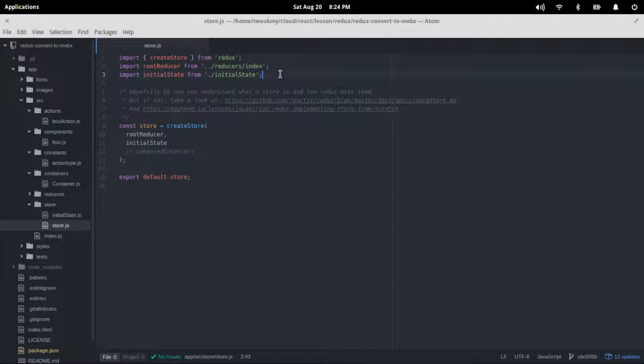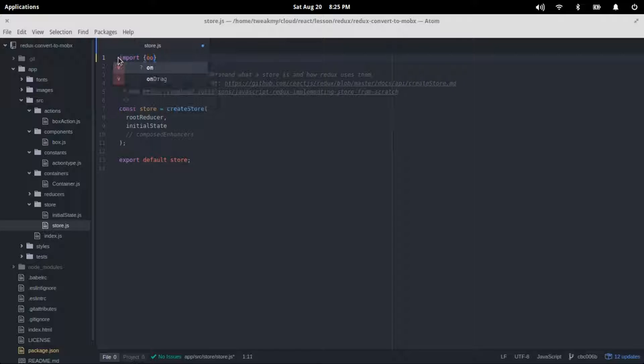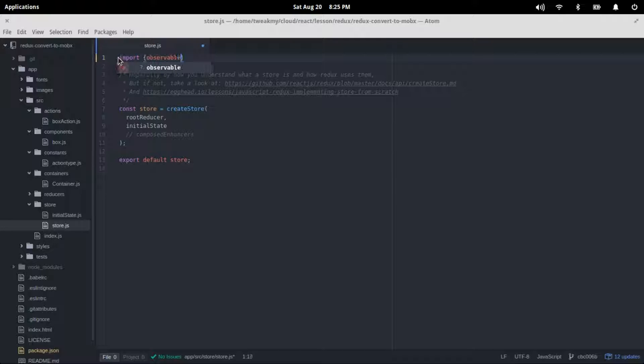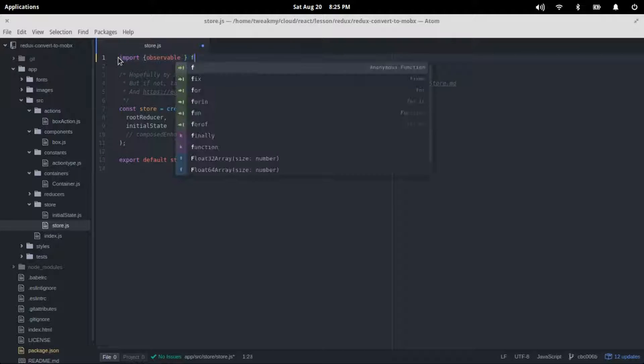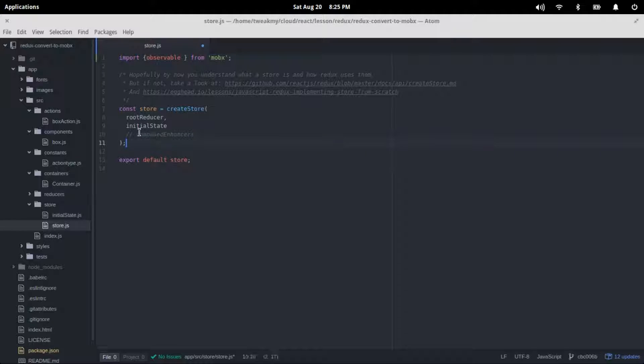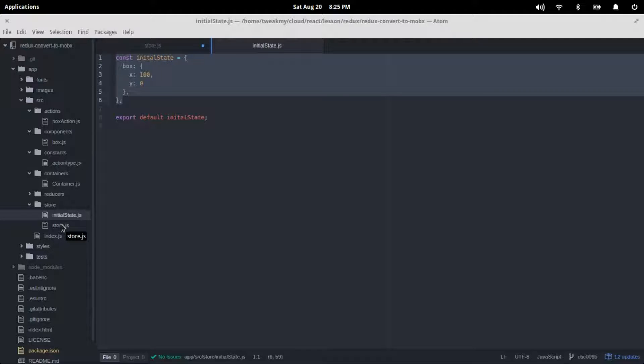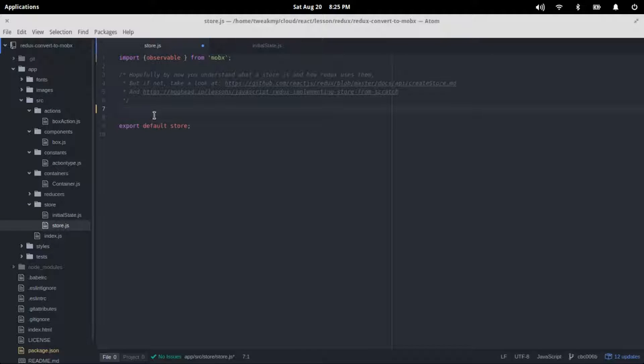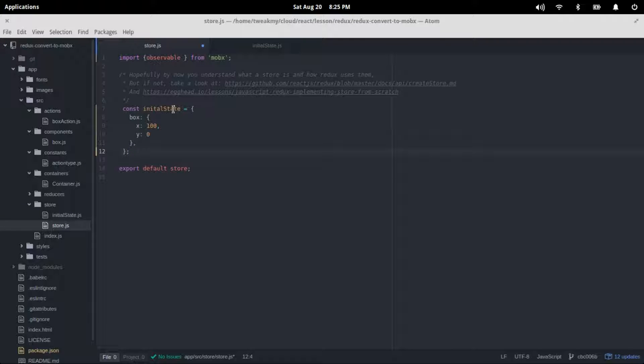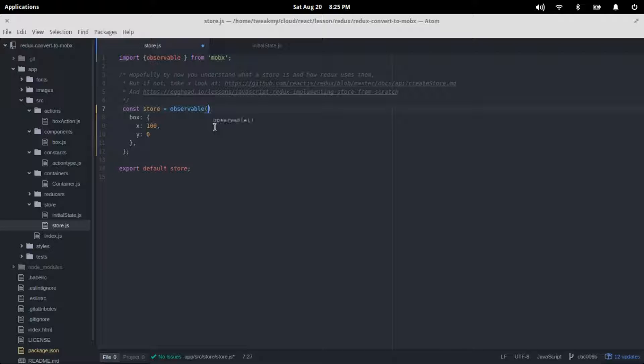Here we have our previous lesson from Redux. We'll go to the store method and remove all the Redux, and then we import observable from MobX. We need an initial state, so we'll head on to the initial state and copy it from there, put it back to store.js. We declare a store and make it observable on our box.